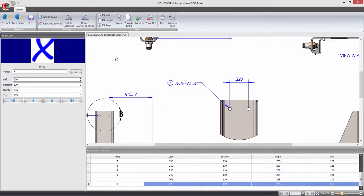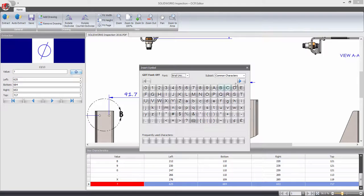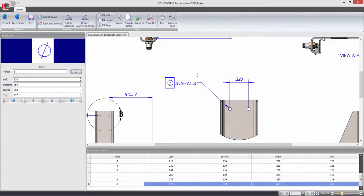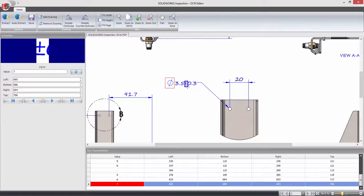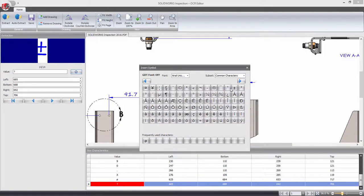For example, the diameter and plus minus symbol. Simply box select the character on the drawing and then choose the relevant symbol from the extensive library. At the same time, the capture area can be resized, saving you having to fully zoom in and then out again for each character.